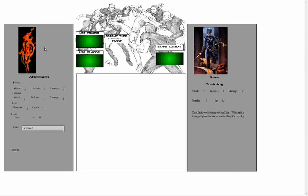So for example, when we start combat, Afterburn will roll a number between 1 and 10 and add their power bonus of 4 to that number. Zero, or the villain that they're facing, will also roll a 10-sided dice between 1 and 10 and they'll add their defense bonus to that. If the hero's total is higher than that of their opponents, they will strike their opponent and deal their damage directly to their opponent's stamina.